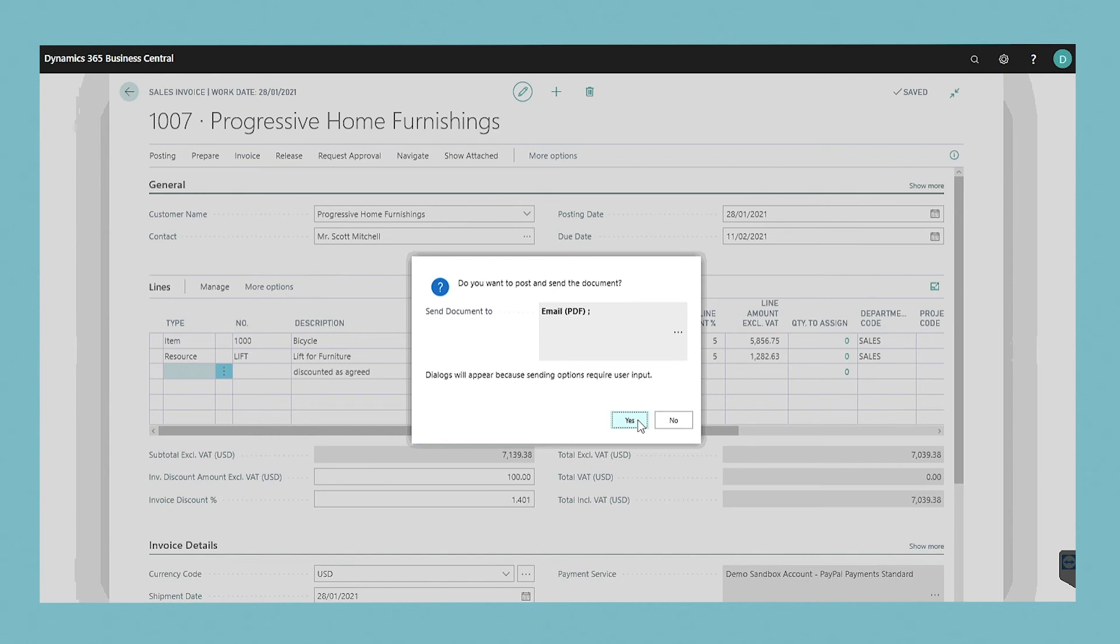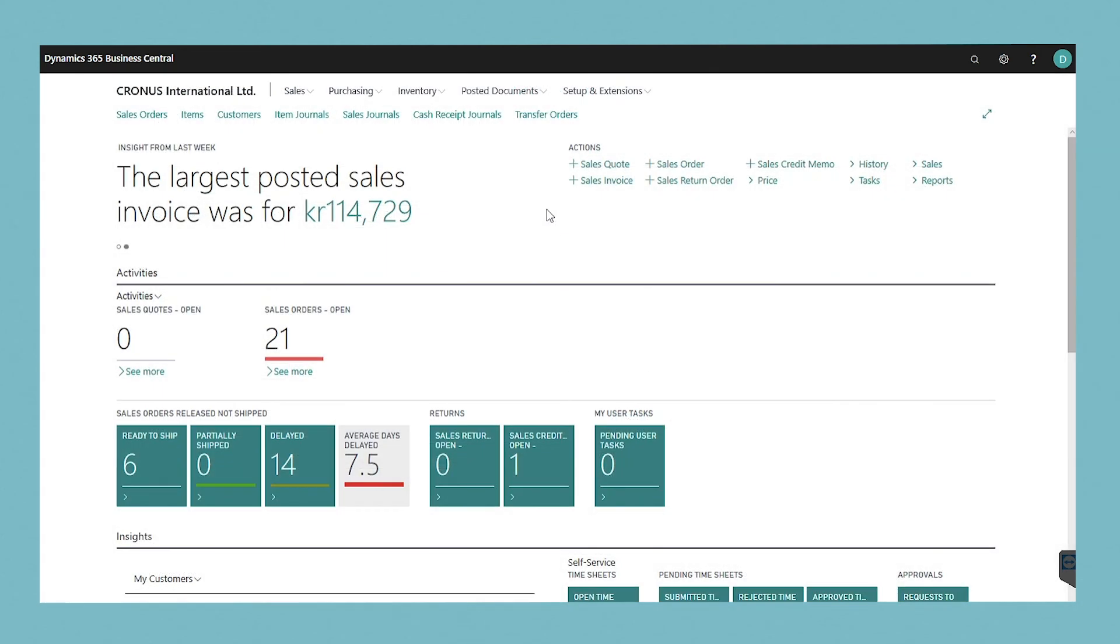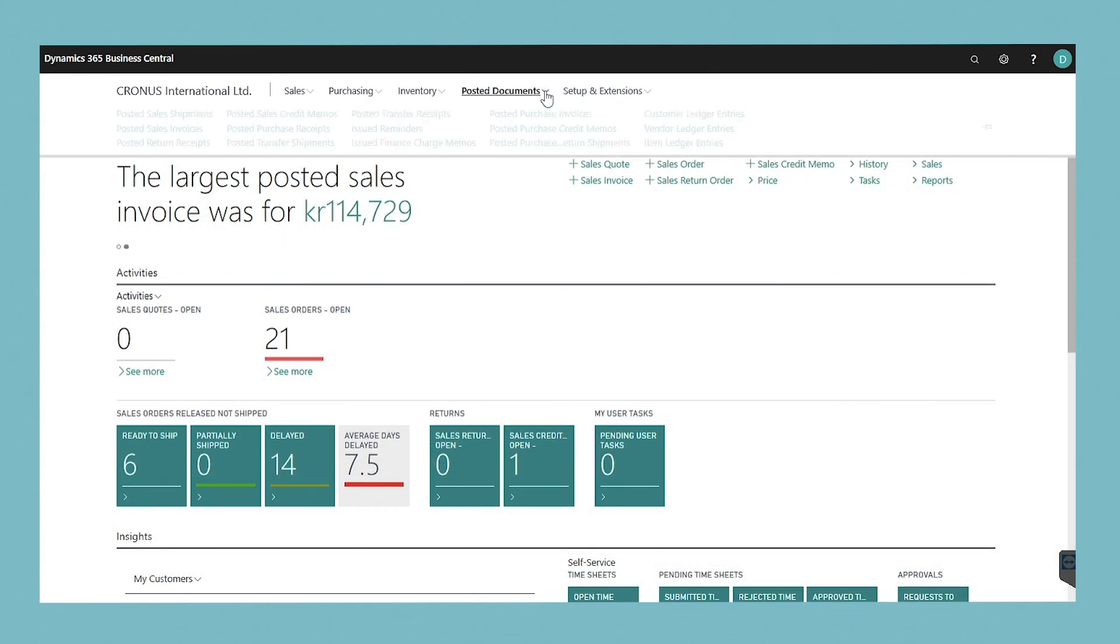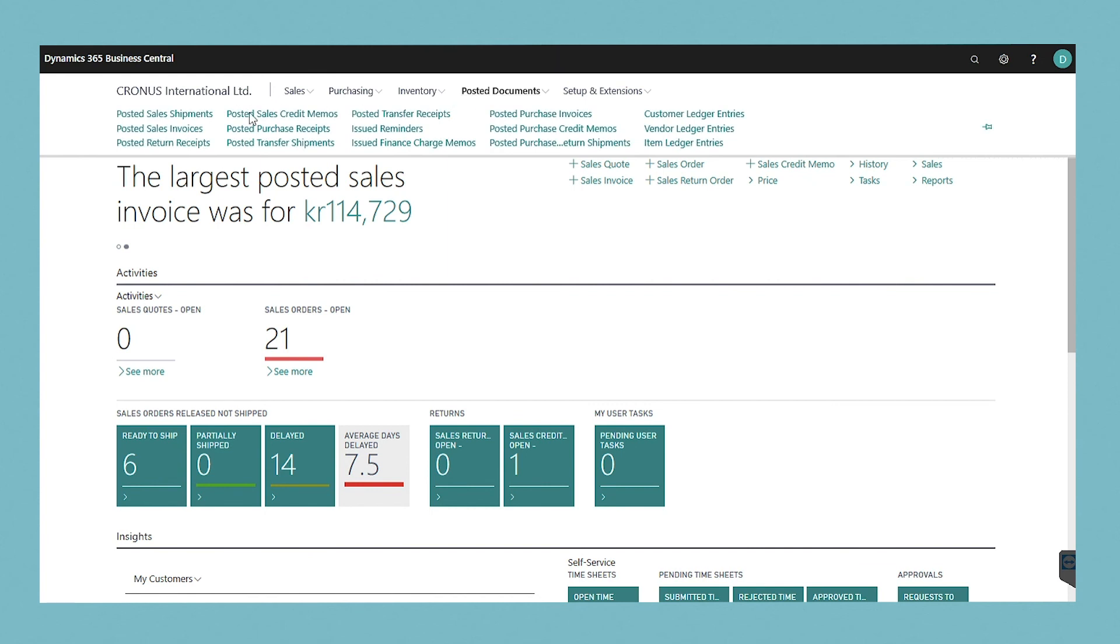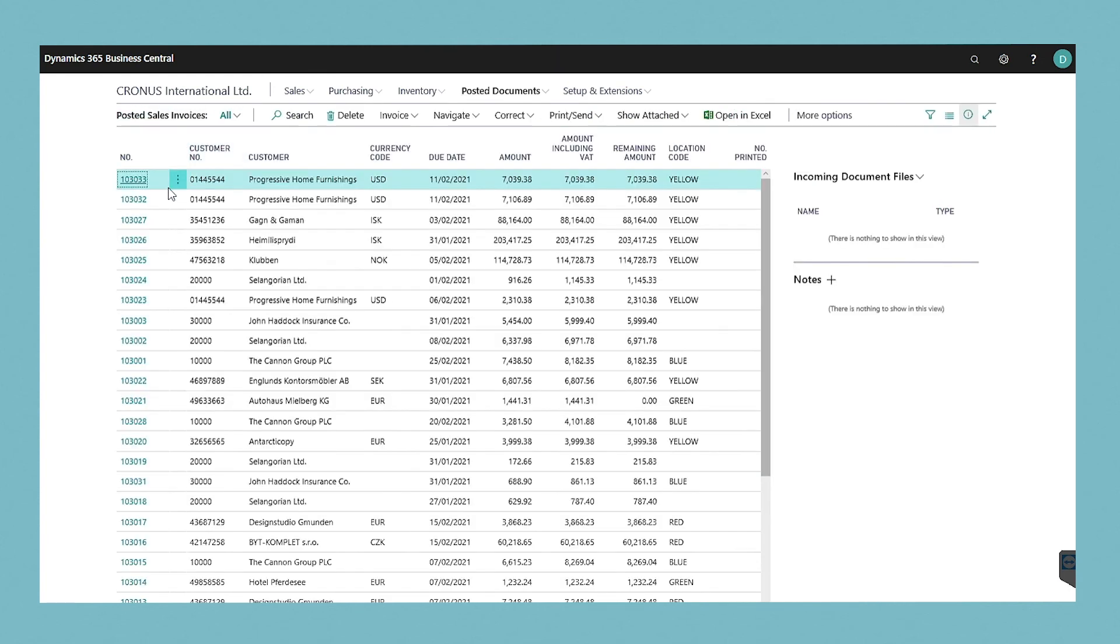The related item and customer ledger entries are now created in your system and the sales invoice is output as a PDF document. The sales invoice is removed from the list of sales invoices and replaced with a new document in the list of posted sales invoices.